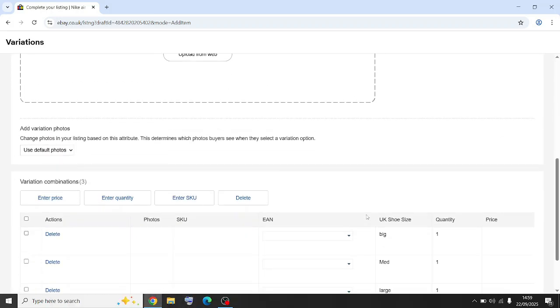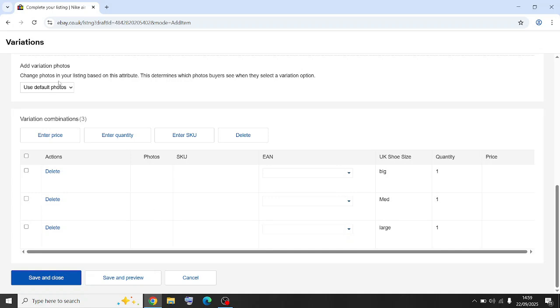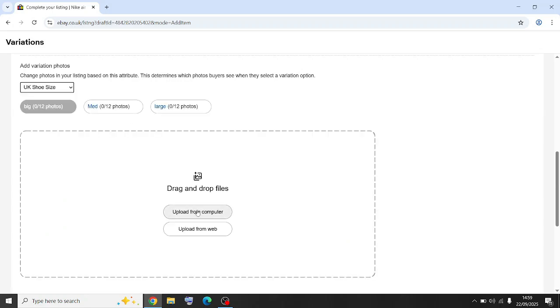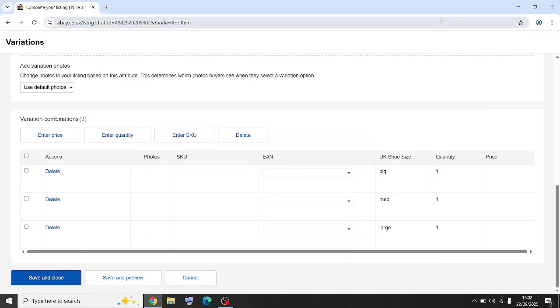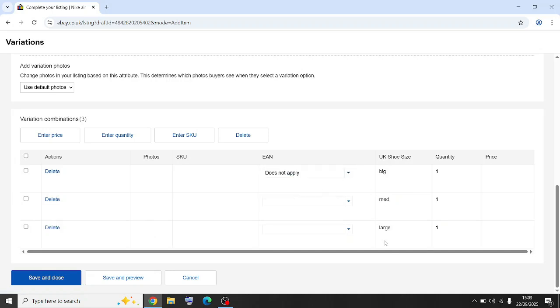So you come down here, you've got big, medium, large. You can add a photo. So you've added your photos, let's just say it's different Nike trainers, different sizes or different toys, whatever. You can then add the EAN number or does not apply, obviously you've got that, and then add your price for each.